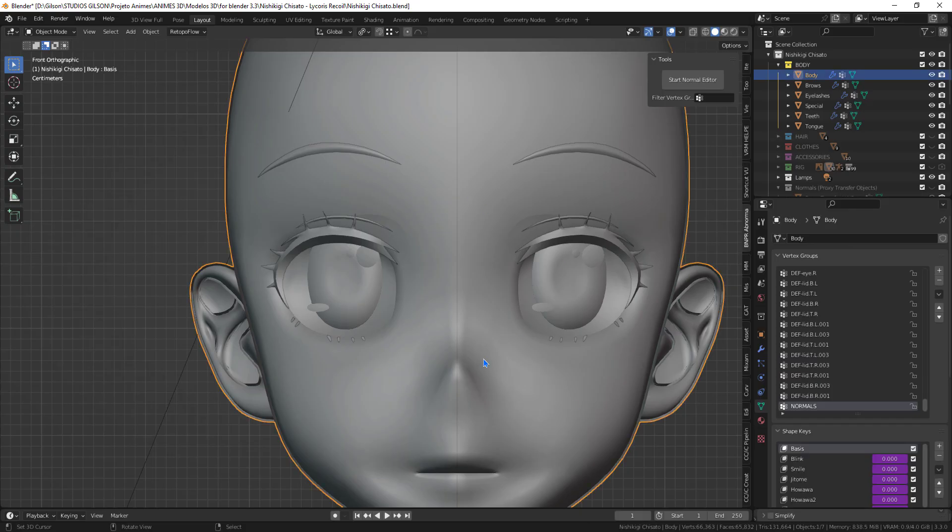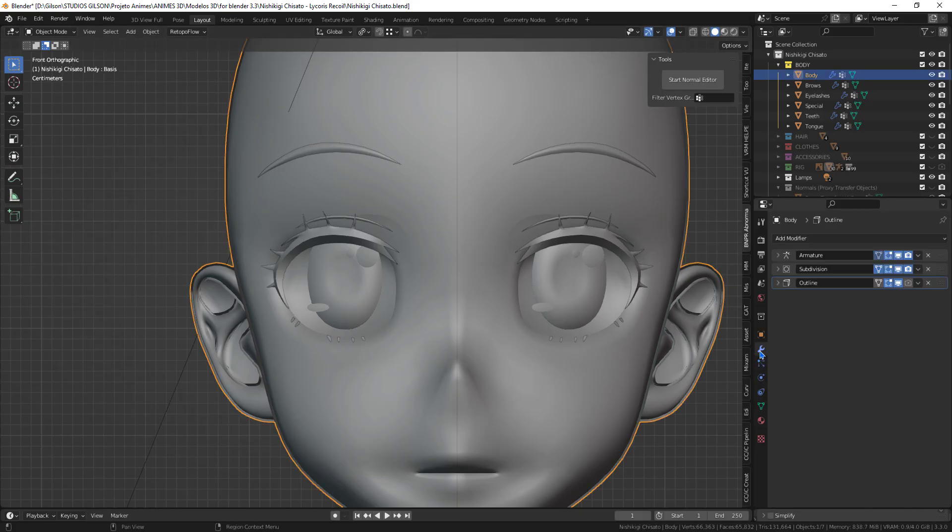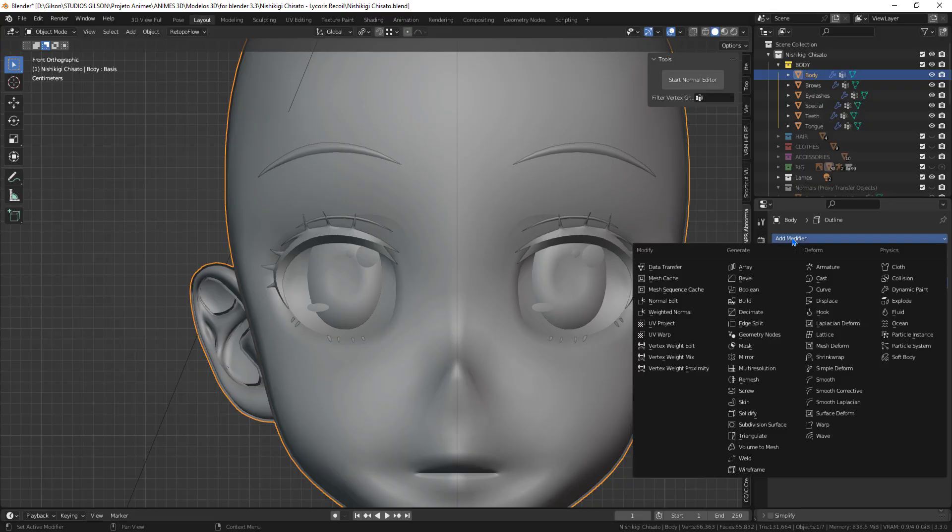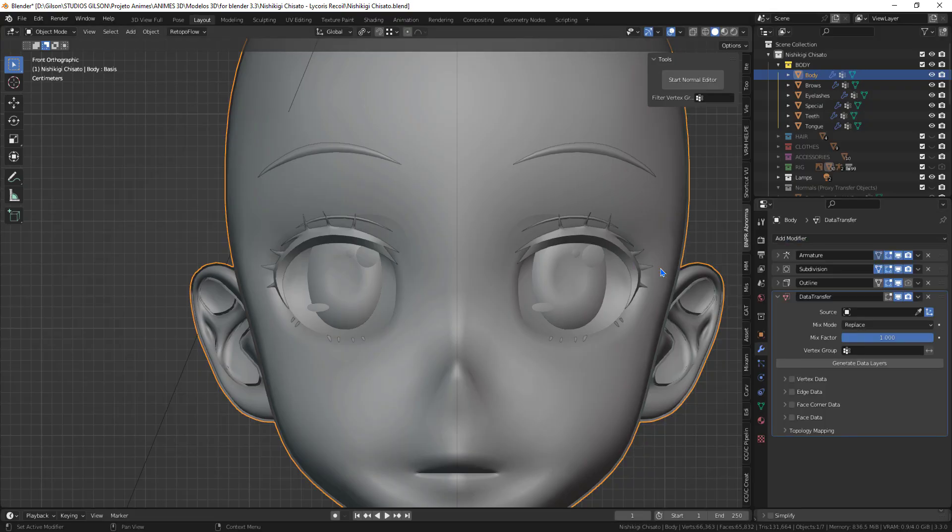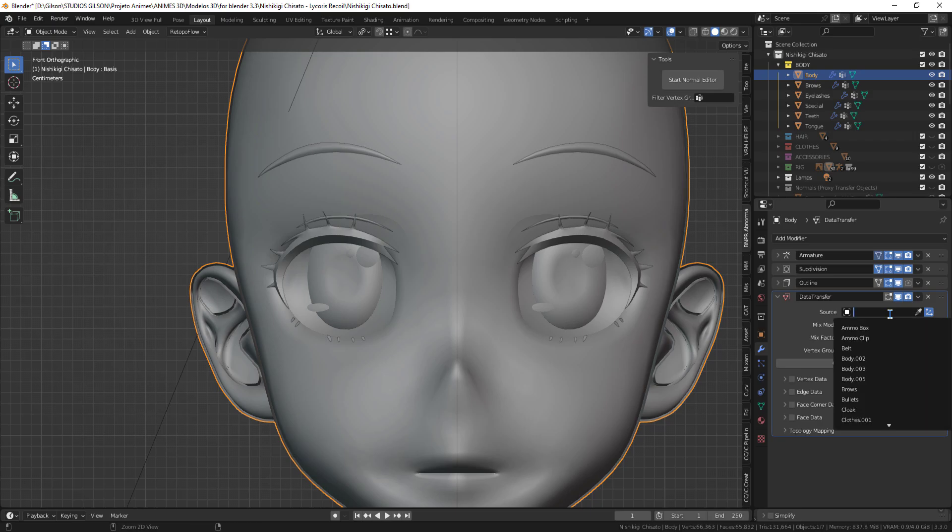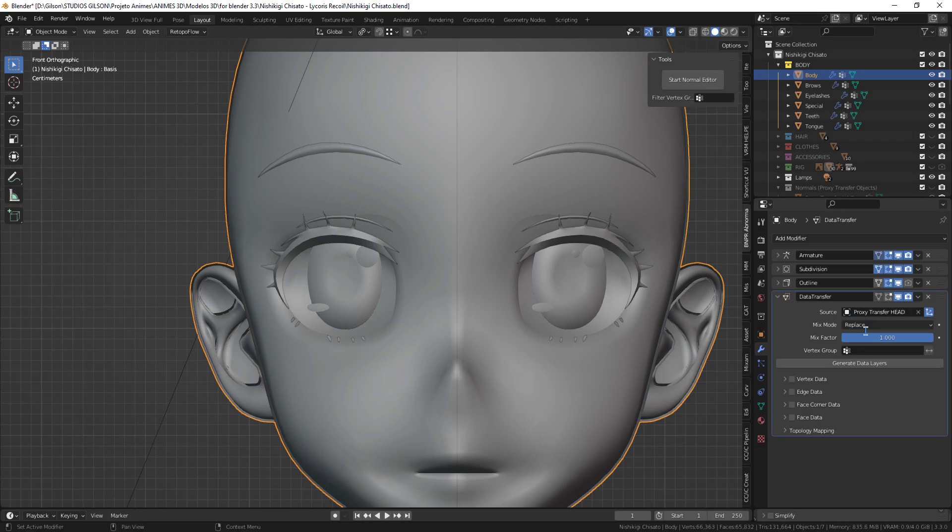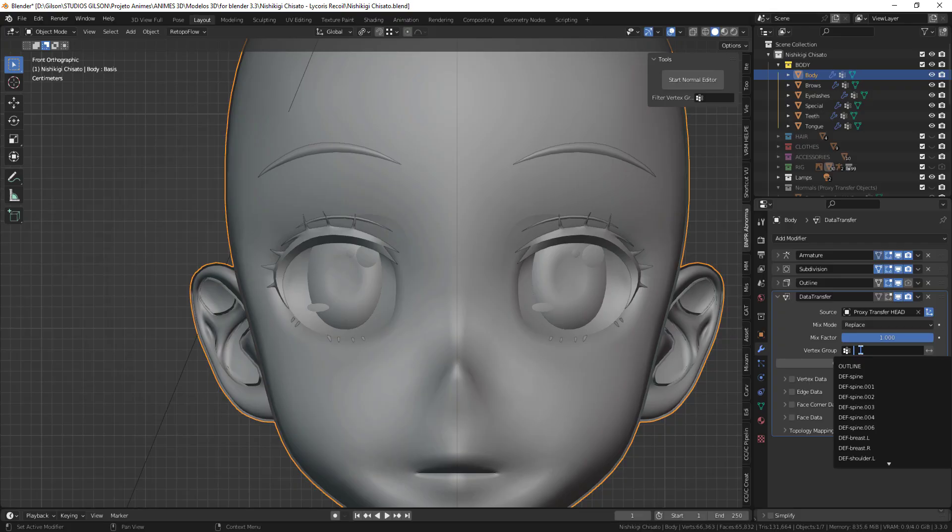In the original body of the model, let's transfer the modified normals of the object. Let's use the data transfer modifier. In target, place the object that we modified the normals earlier, renamed proxy transfer head.